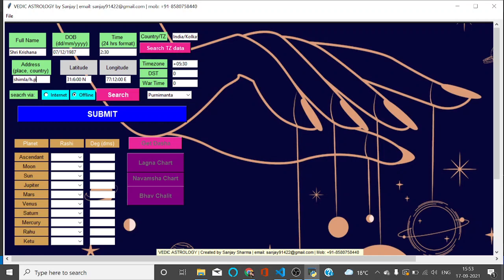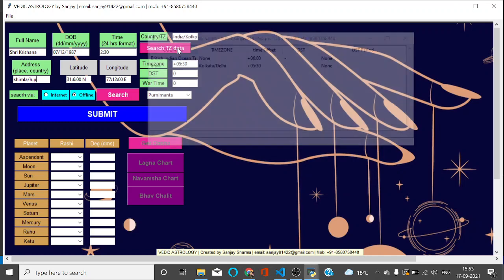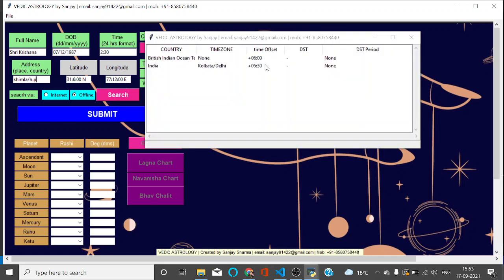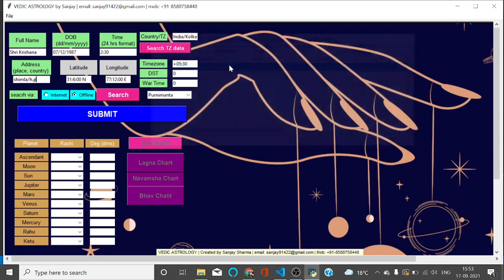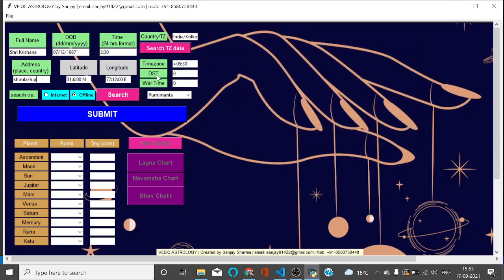Timezone also you can use this offline data. If you write here India and then search here, this will get popped up and you can use this. This is the option for DST, that is daylight saving time, and this is the war time. If there is any in that particular place of birth, you can put the detail here.